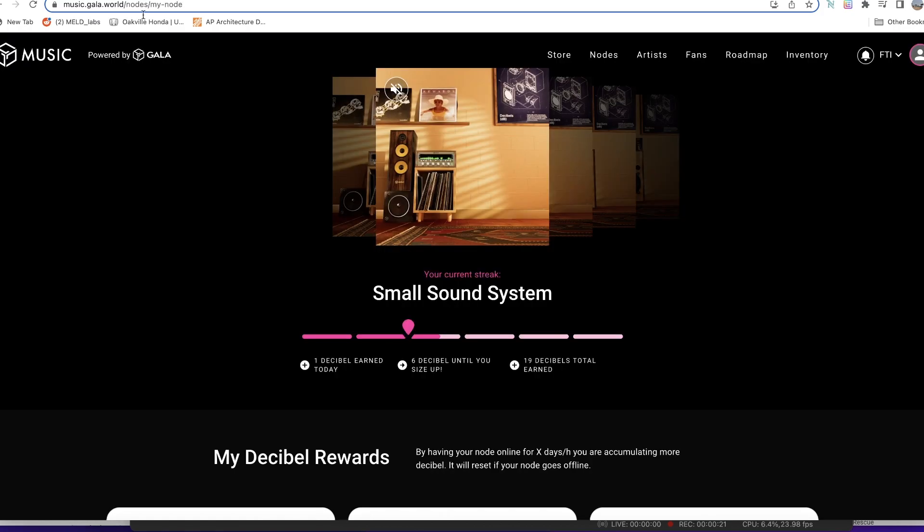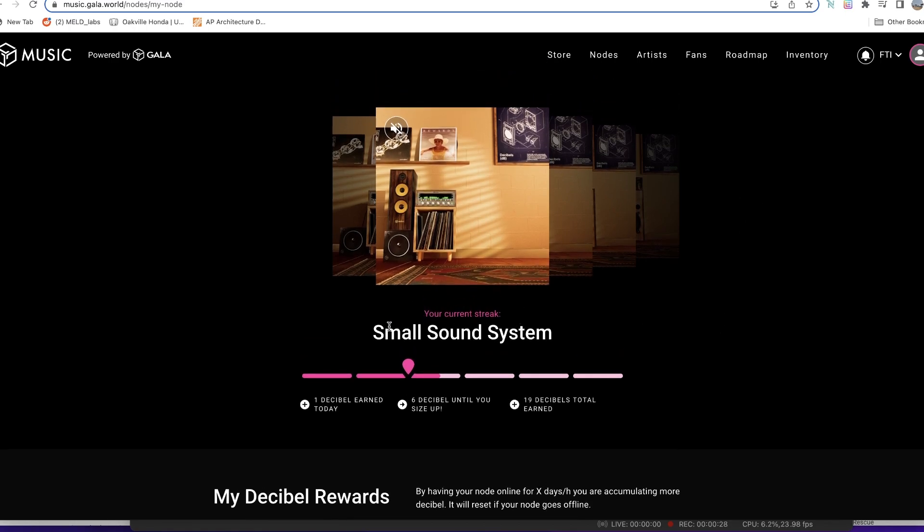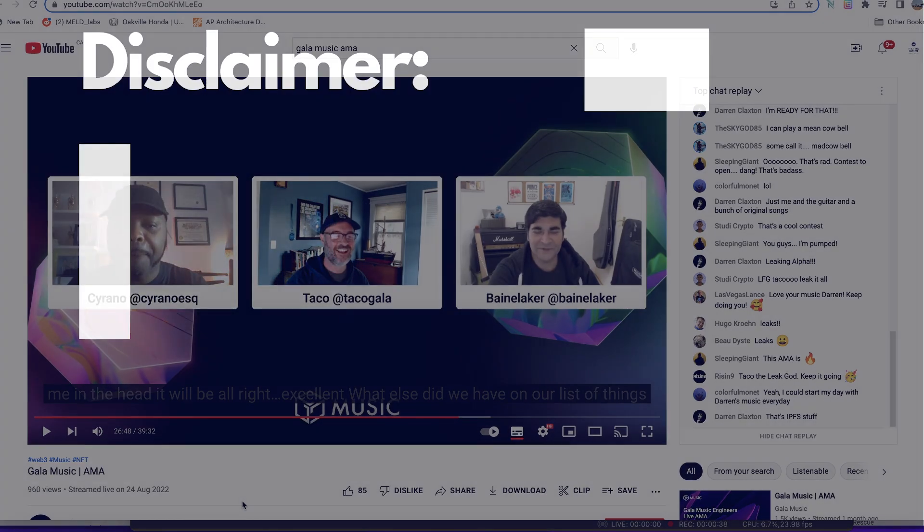Now I have one node running on this particular profile and it shows that I have acquired what is called the small sound system. We'll go over what this means and what to look forward to, especially from the AMA that they had on the 24th of August 2022.